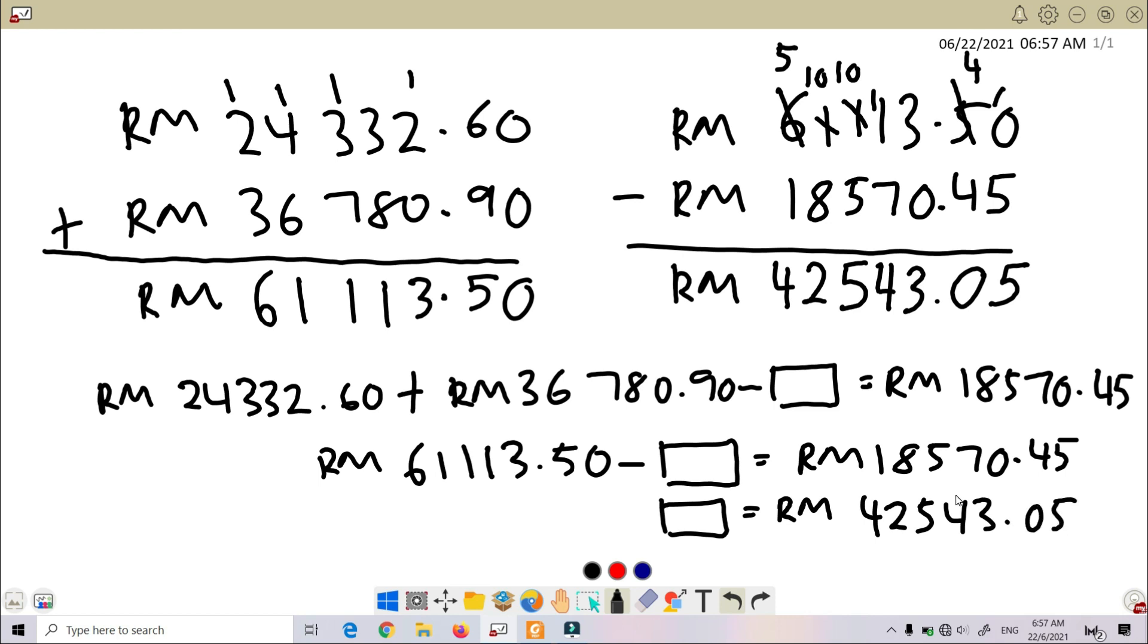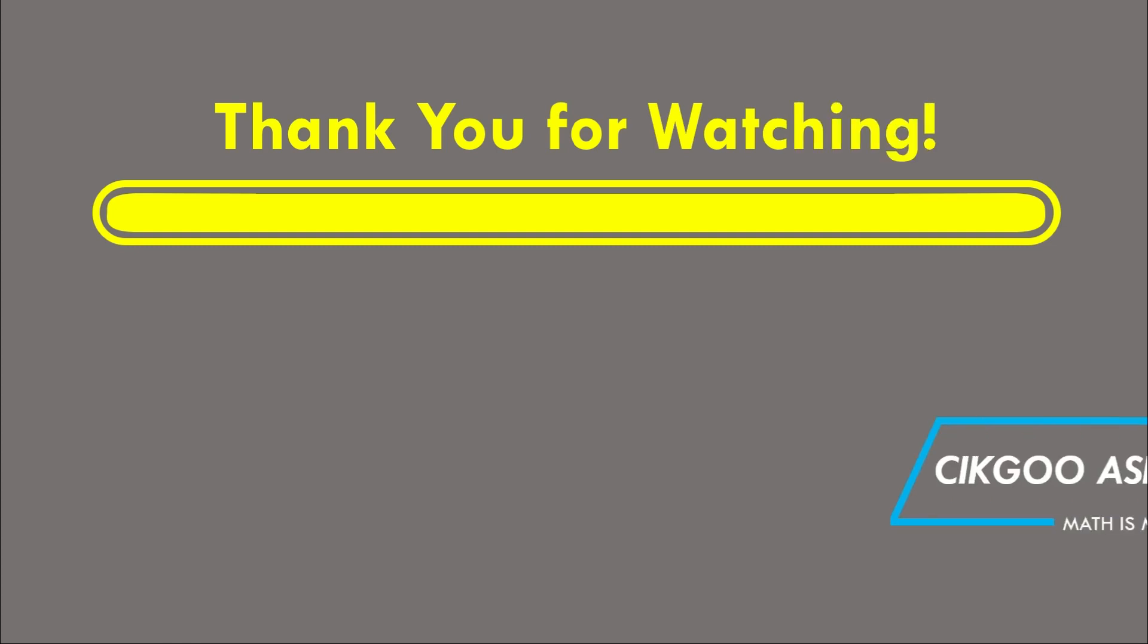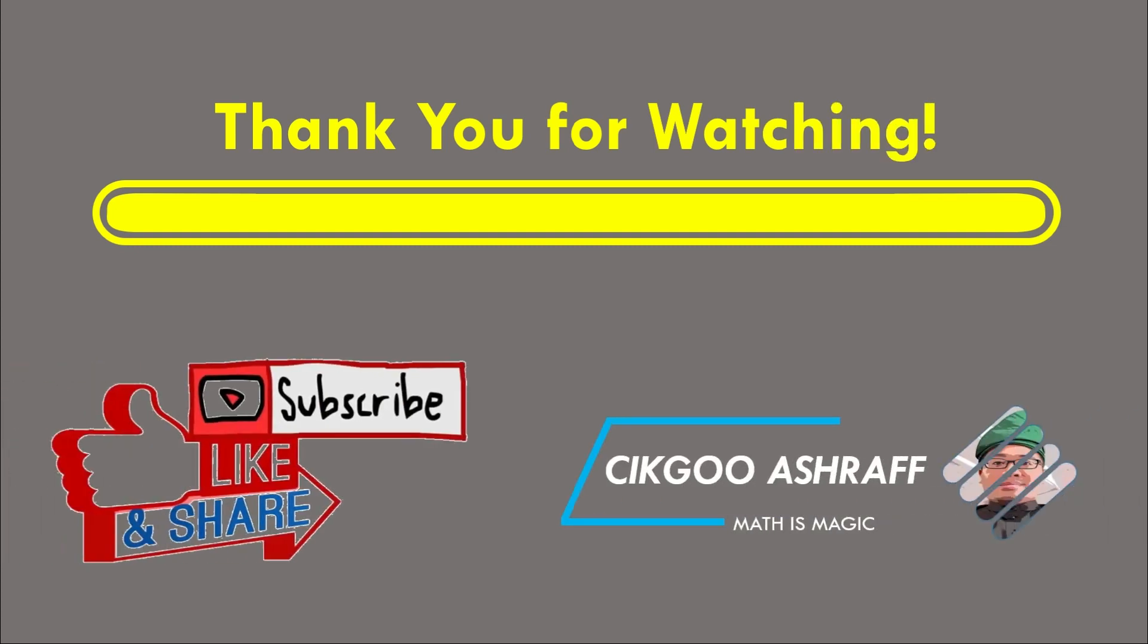Okay, that's all for today. I hope all of you enjoyed this subtopic. Okay, see you again. Bye. Assalamualaikum warahmatullahi wabarakatuh. I hope all of you...